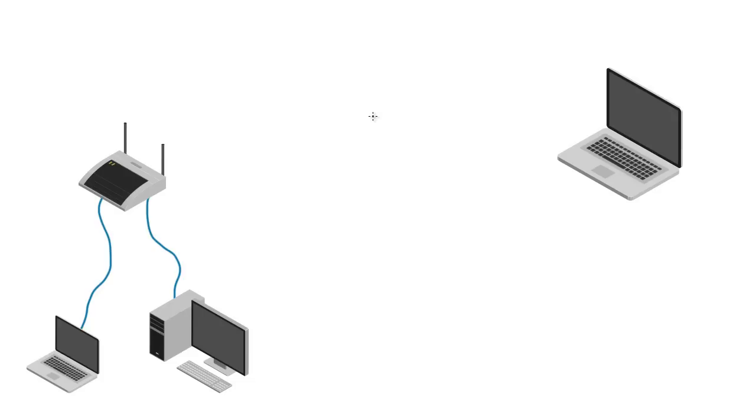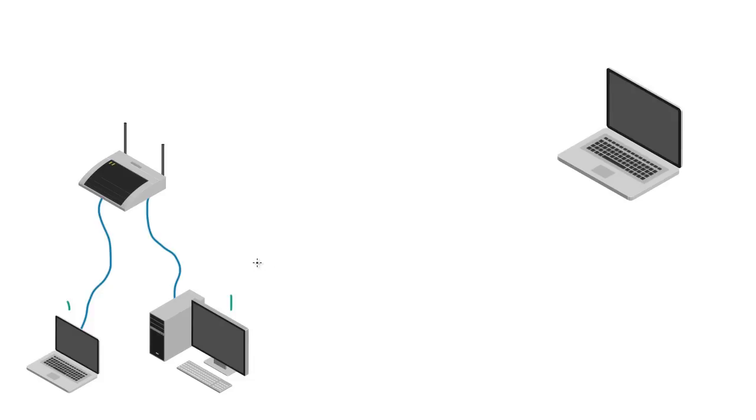Alright guys, so for the past couple videos we've been talking about IP addresses and subnets, and right now we basically know that whenever we have a network, any device on our network needs to have its own IP address. That's essentially what it boils down to: a unique identification number so we can identify and manage every device.